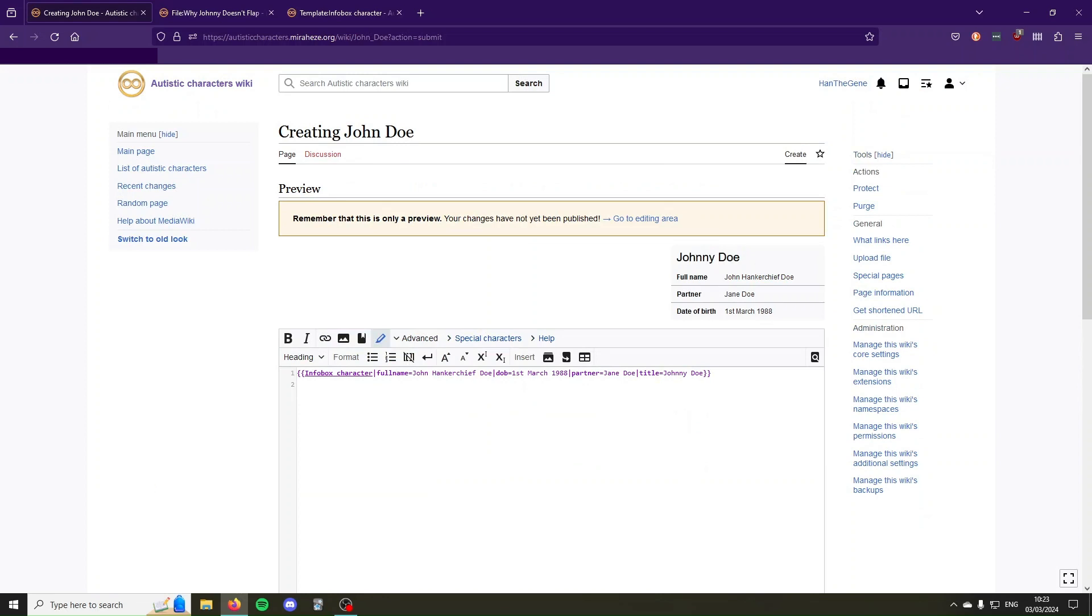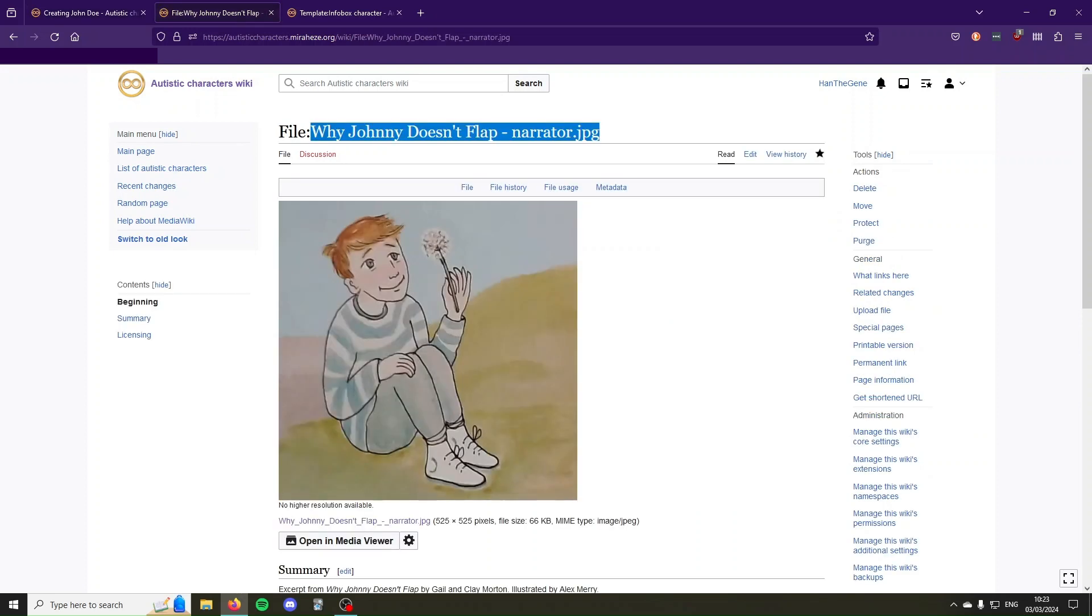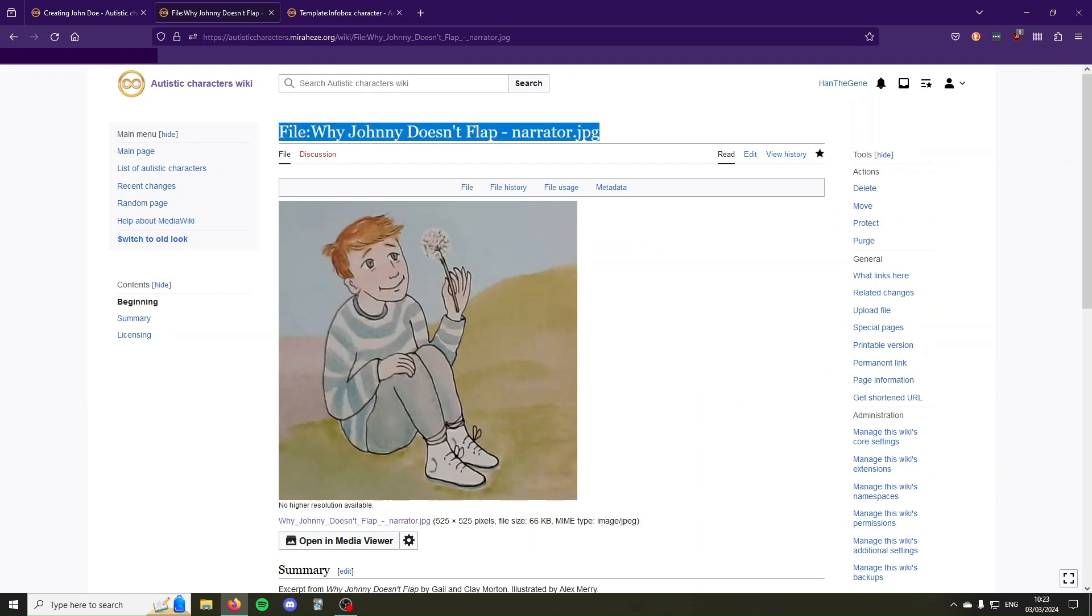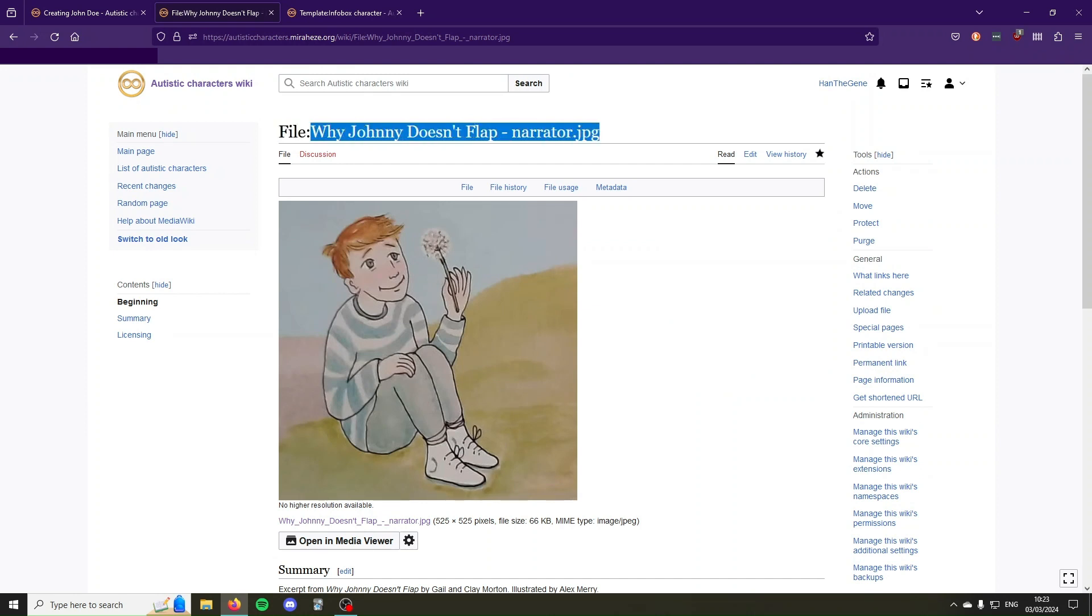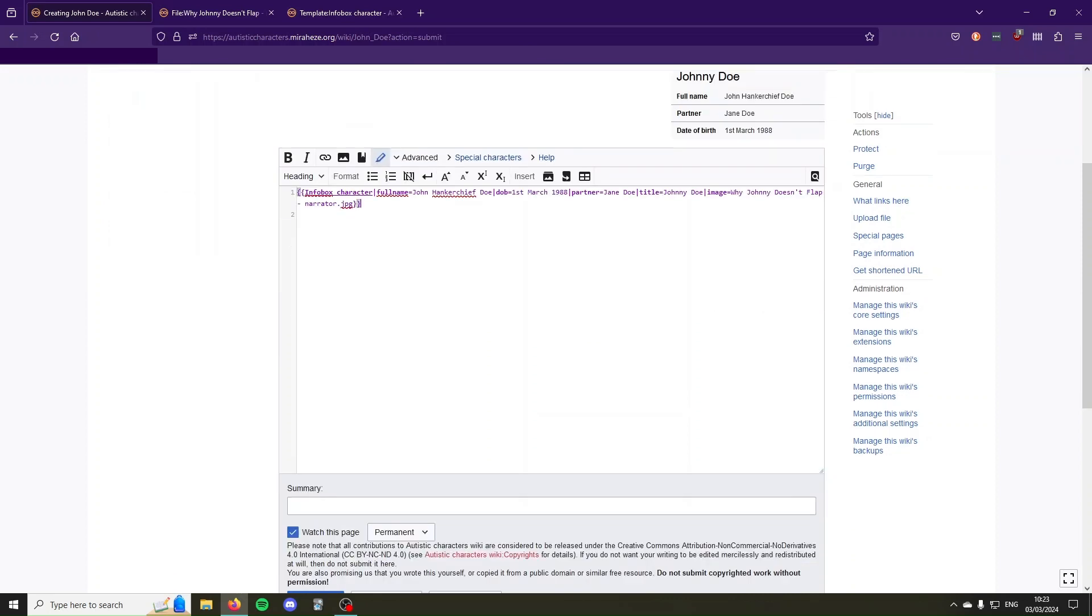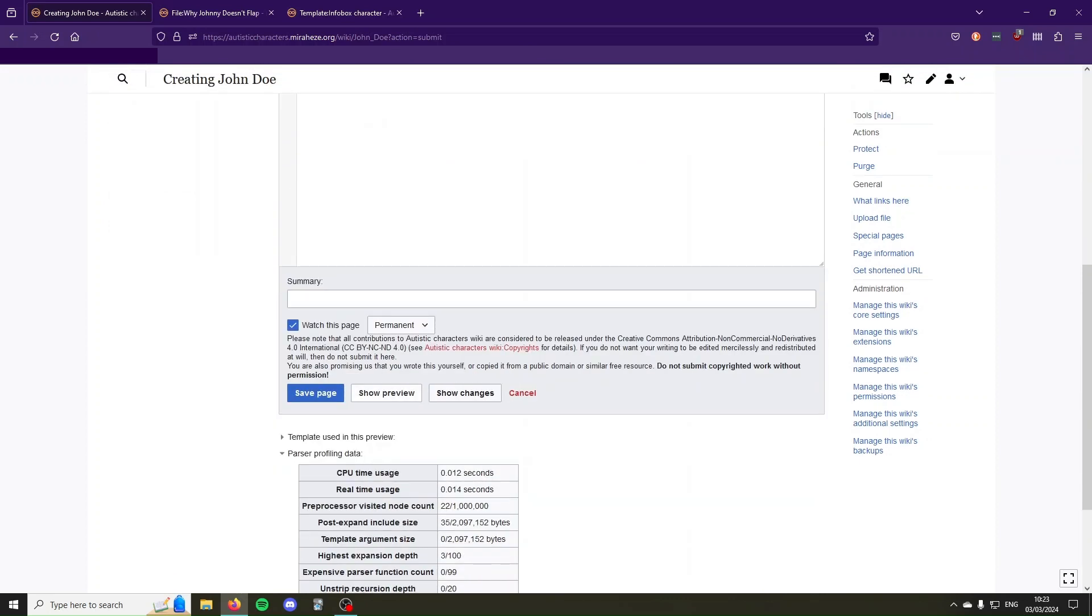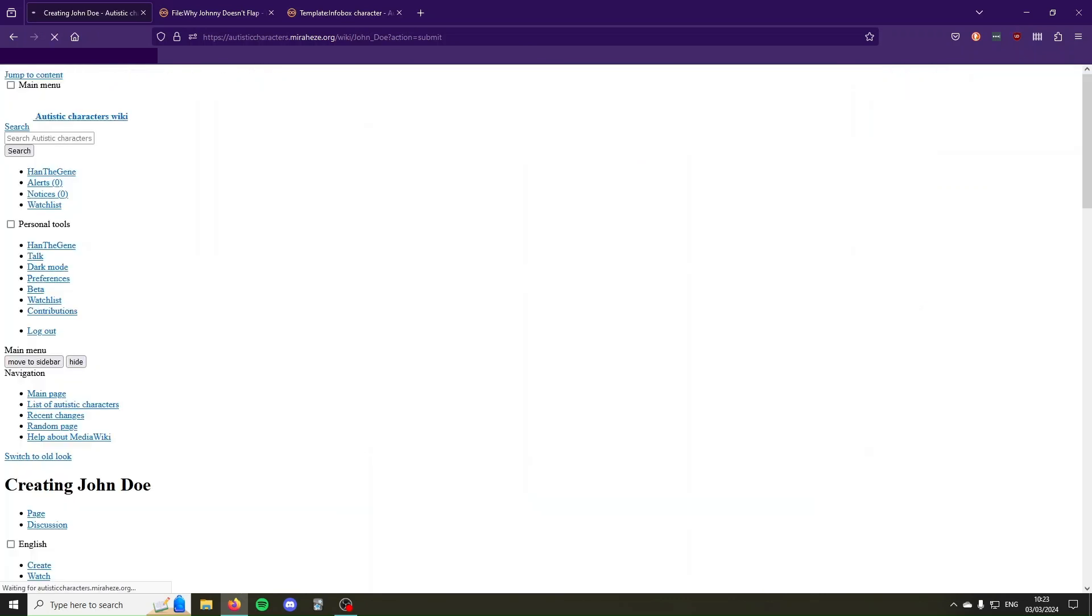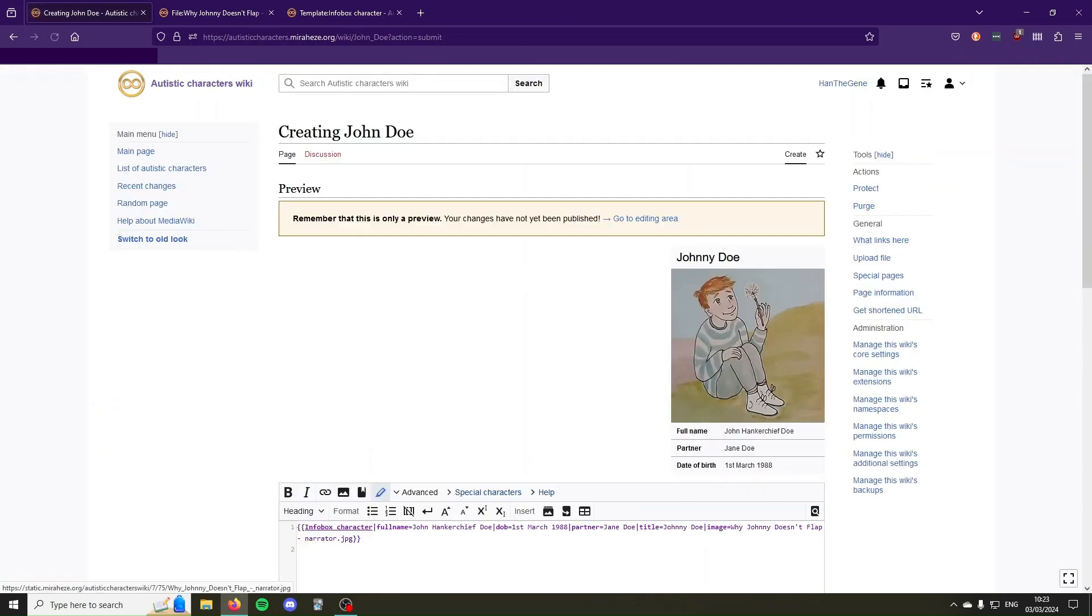Now you see the last thing to do is to add an image, so we're again going to add a pipe, the name of the parameter is image equals, and then we're going to take an image. You go to any image you have on your wiki, you see that the title is file colon and then the name, we're going to copy just the name, and then paste that after image equals. Now we're going to show preview again, and you see it has the image that we want.